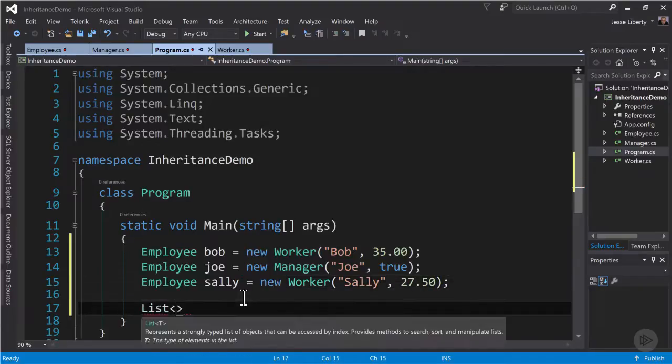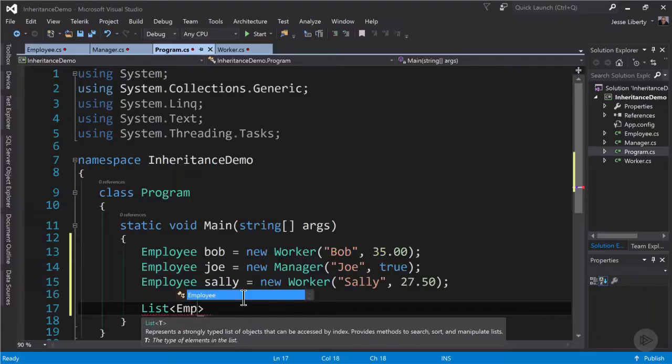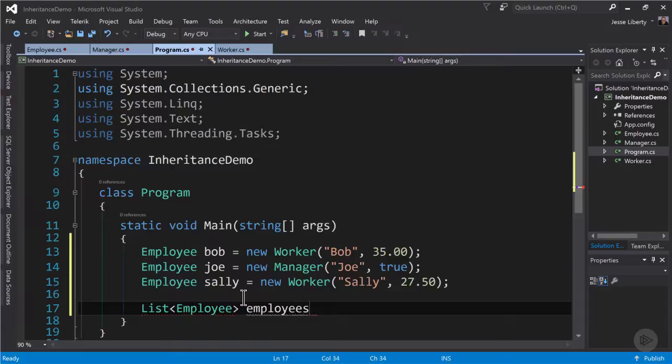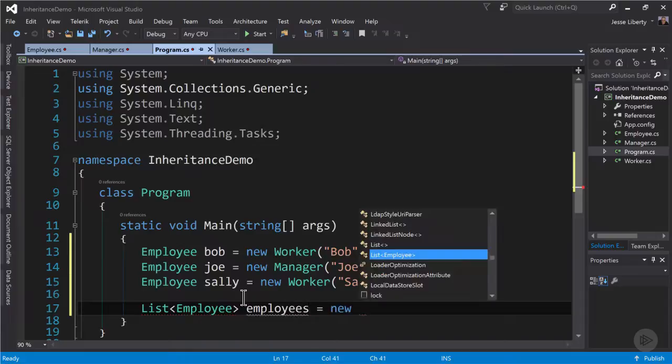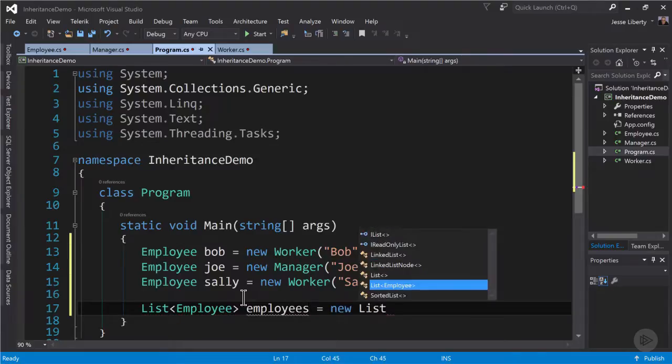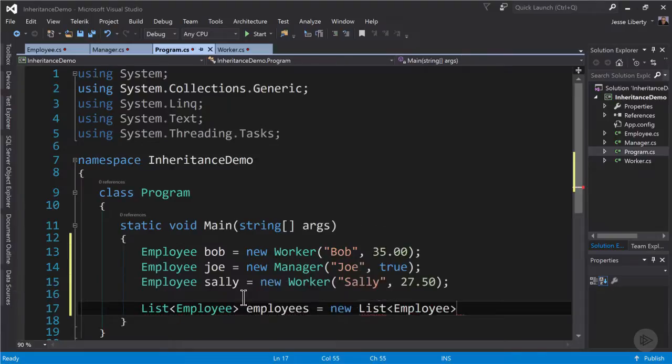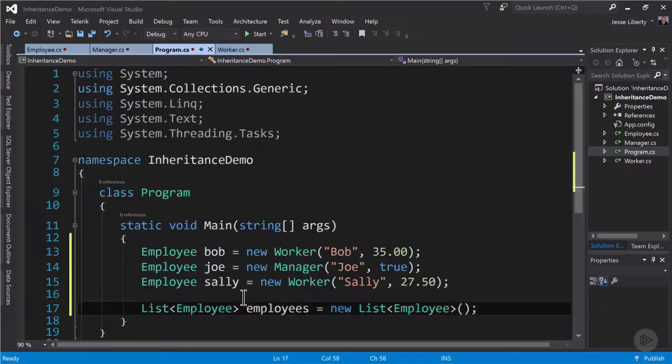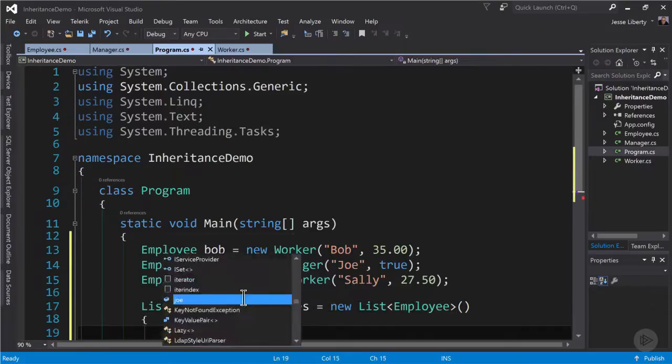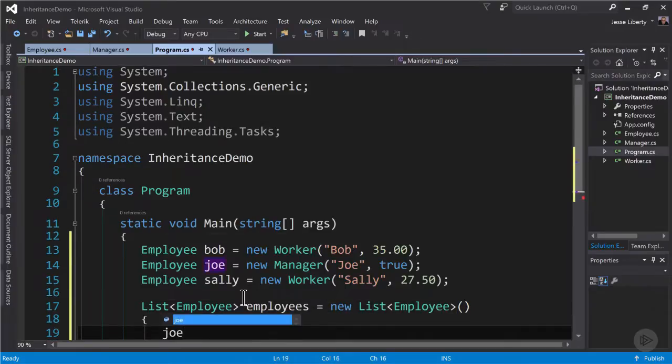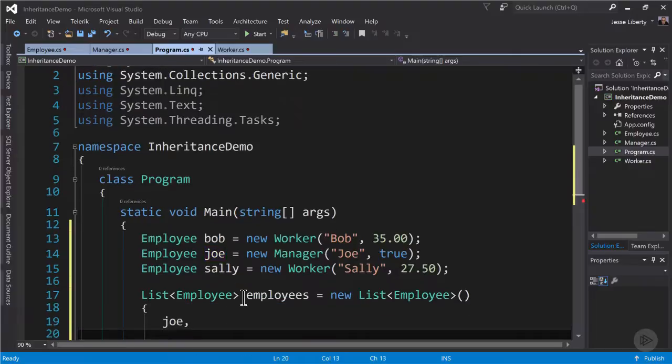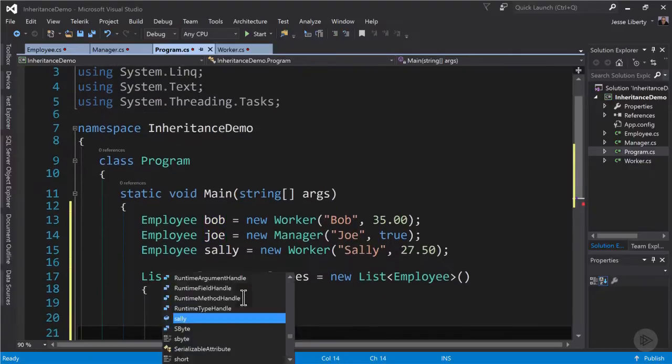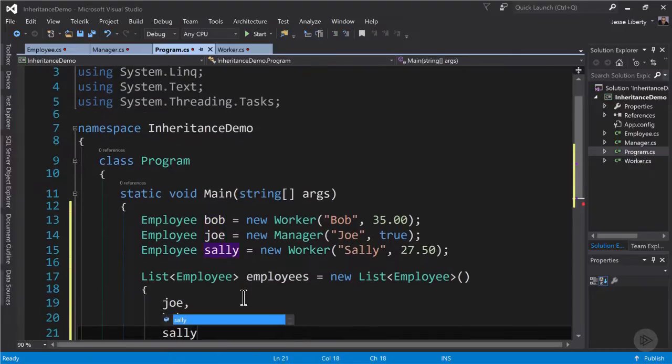The next thing we can do is to create a list of employee objects. This uses generics which we will be discussing later in this course. But it is simply a list and we're going to call that list employees and instantiate that list. Say new list of employee. That allows us to initialize that list with our three employees Joe, Bob and Sally.